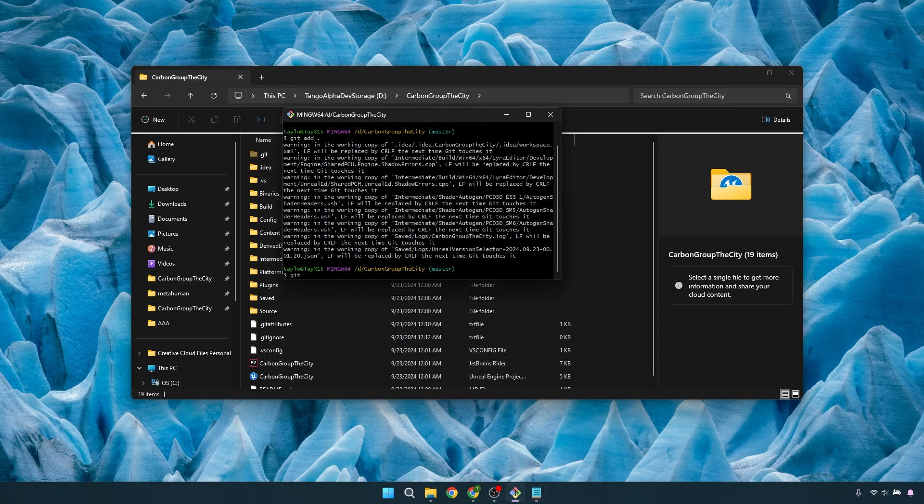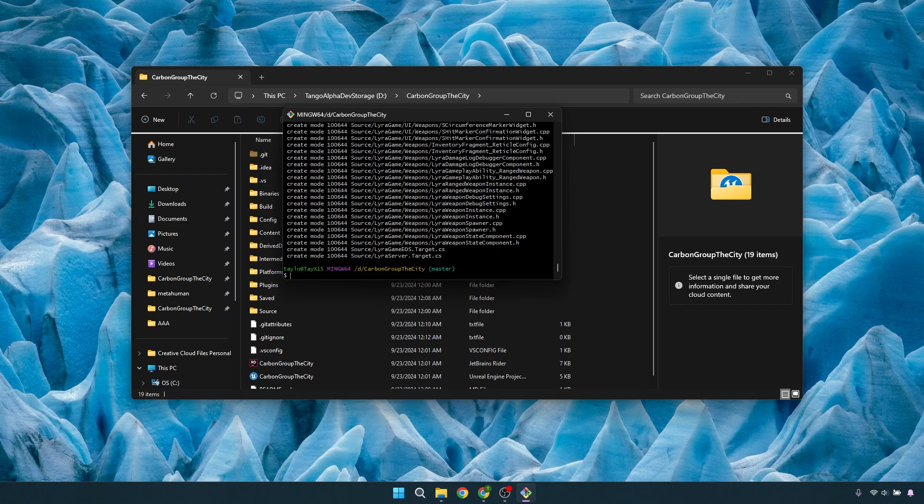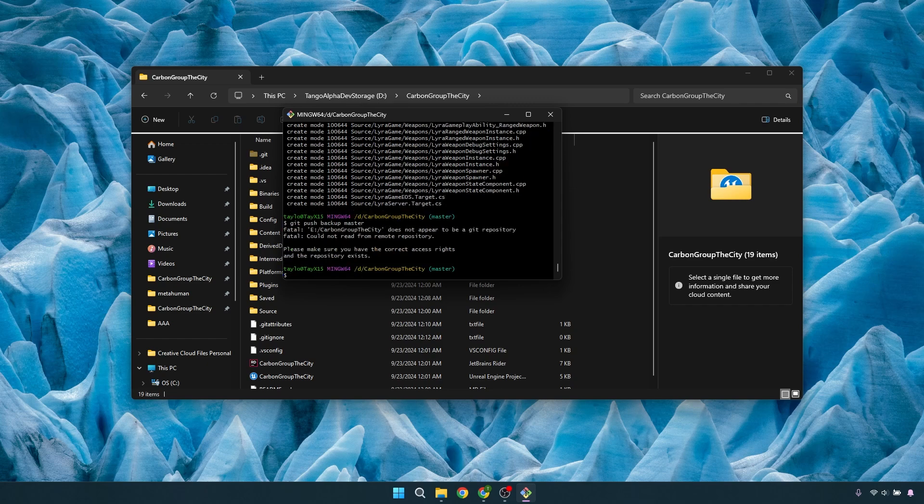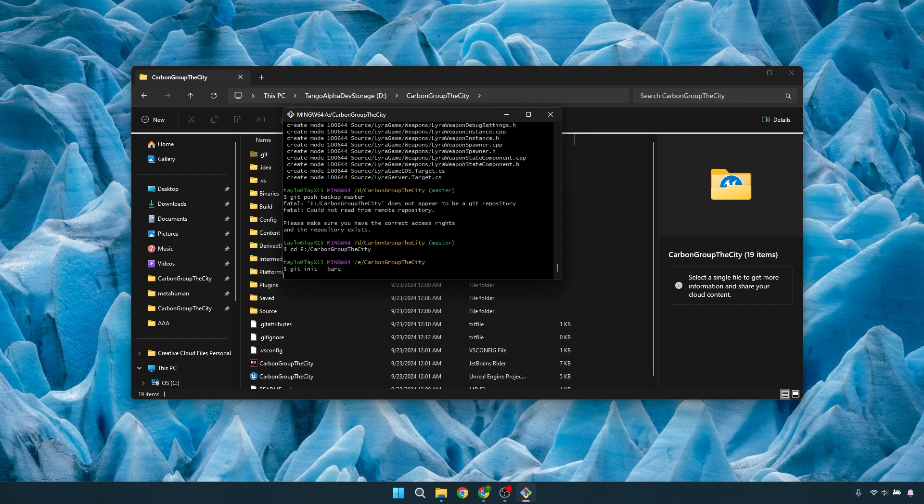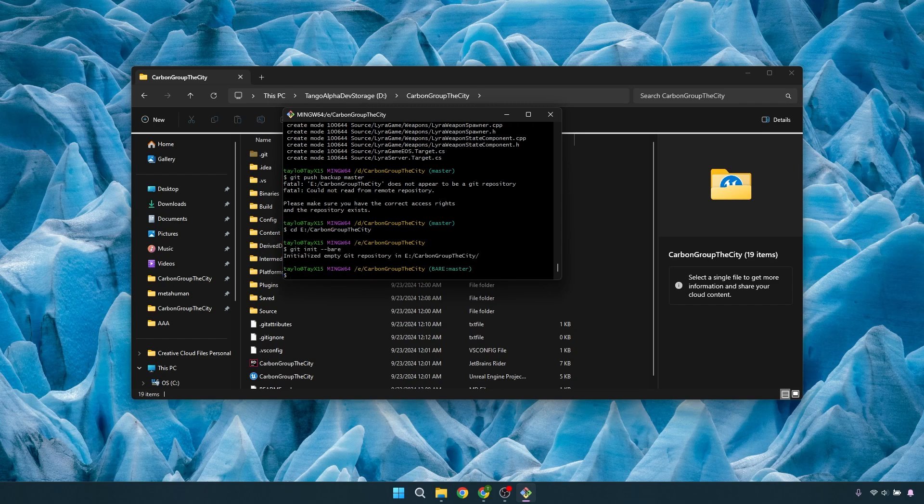If you did want to change your username, it's going to be git config --global user.name, and then your name, and then your email would be git config --global user.email, and then your email. So if you did want to make the changes, even if it's a local something that you're using, that's how you do that. So once the add is done, we're going to do git commit. We're working on the master, and we'll call this initial commit for your project name. So once our commit is done, we're going to do git push backup master. Now we're going to get an issue with that. To fix that, cd into the location that your backup folder is.